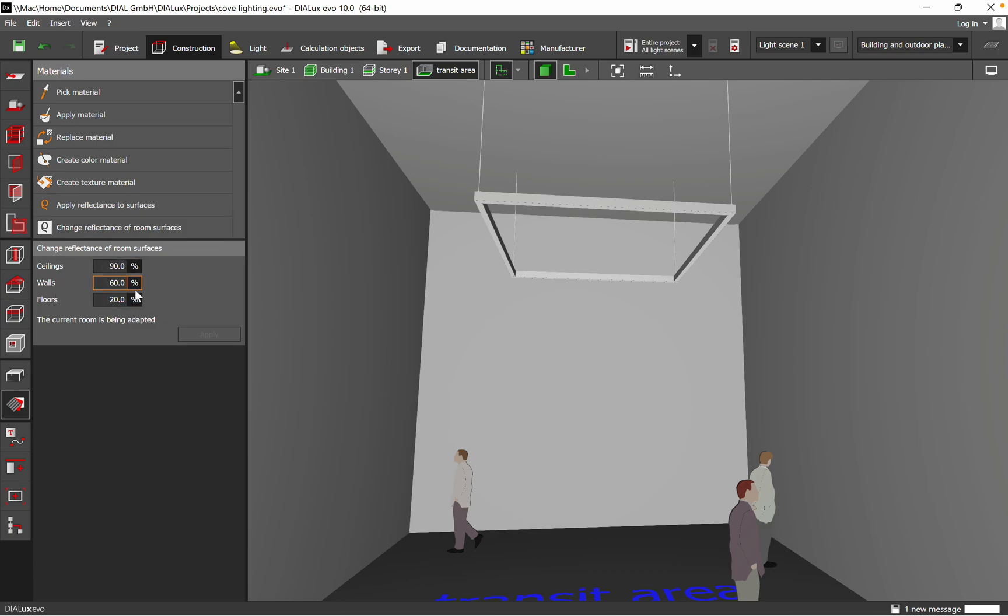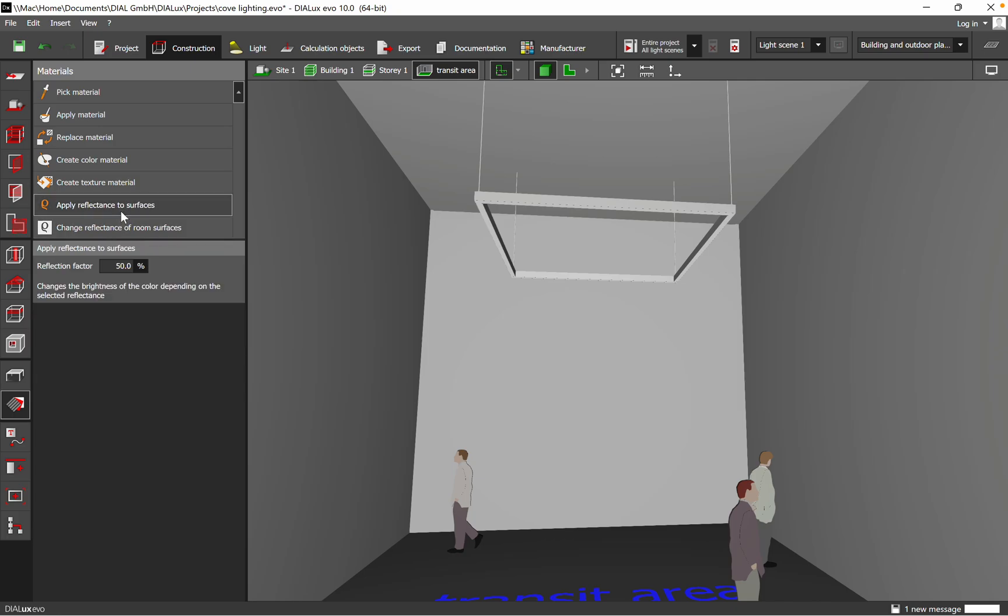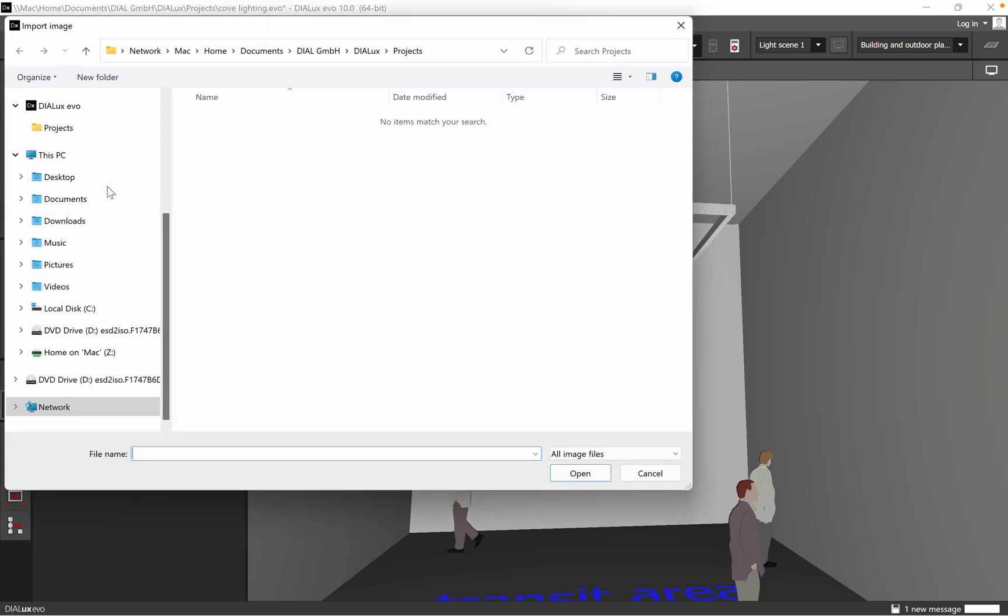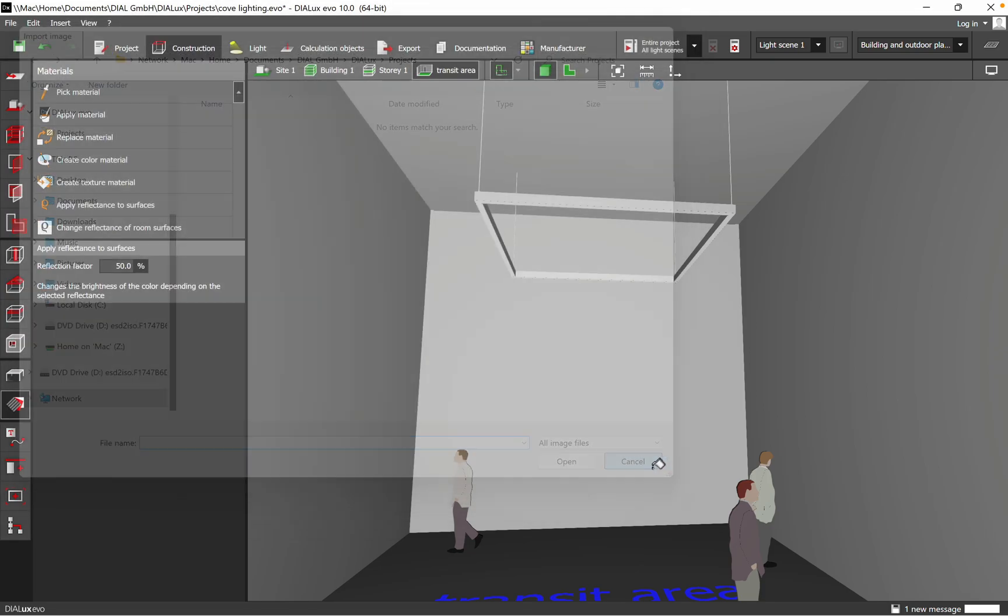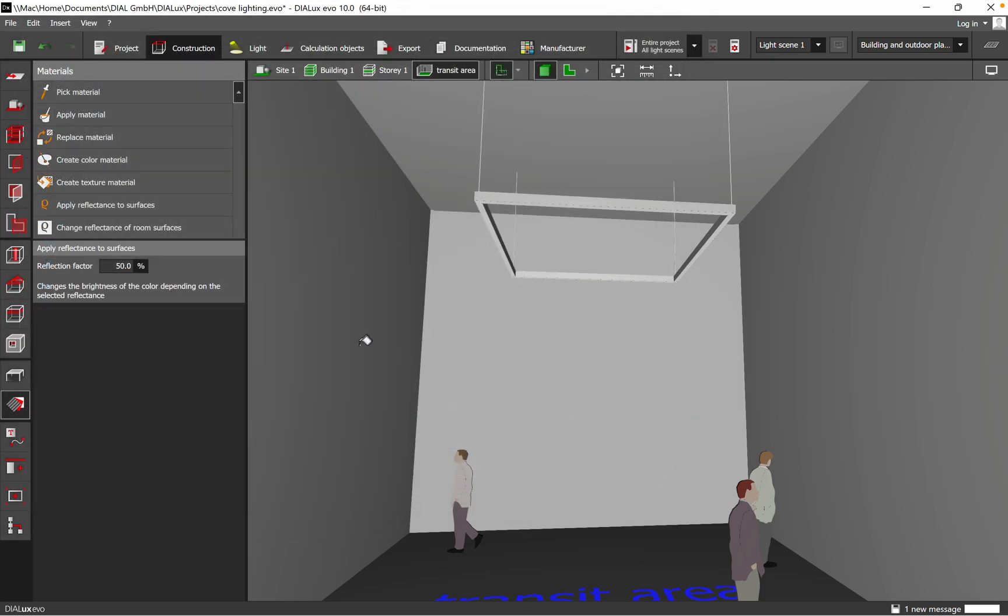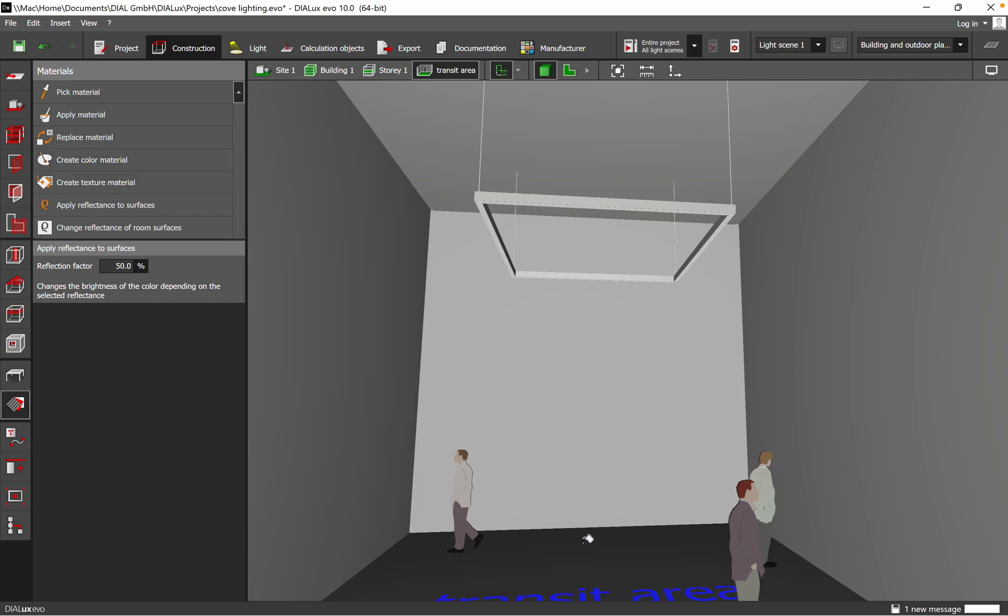The second way you can do is by applying reflectance to a surface or creating textures. In this case, you need to import if you have saved on your desktop a material and you want to place, I don't know, a painting or a different texture of the walls. You can do that. The same is valid for the floor.